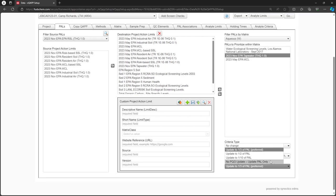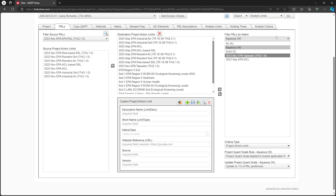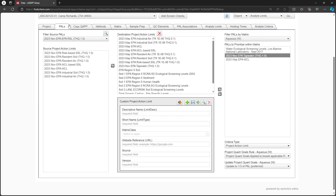Be sure to set up these rules for any other matrices as well by adjusting the Filter PALS by Matrix dropdown. Once we have finished setting up all of our priority and update rules here, we will be ready to associate PALS to our methods when we reach the PAL Associations tab.